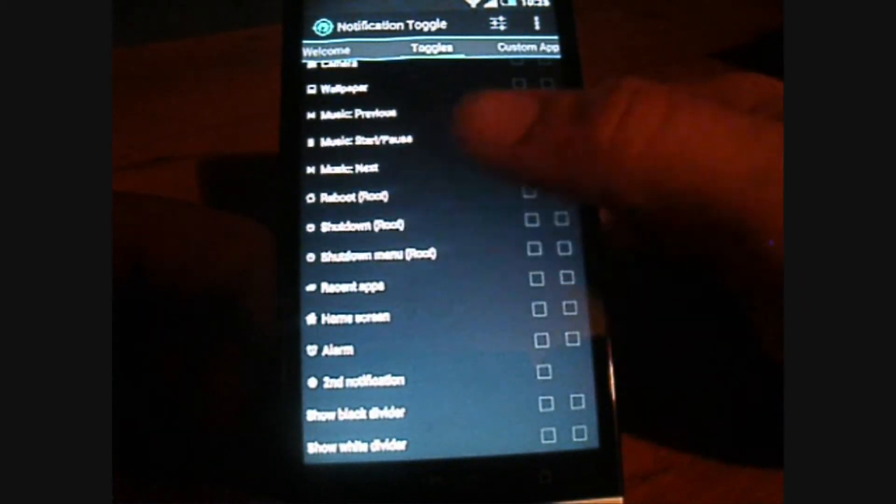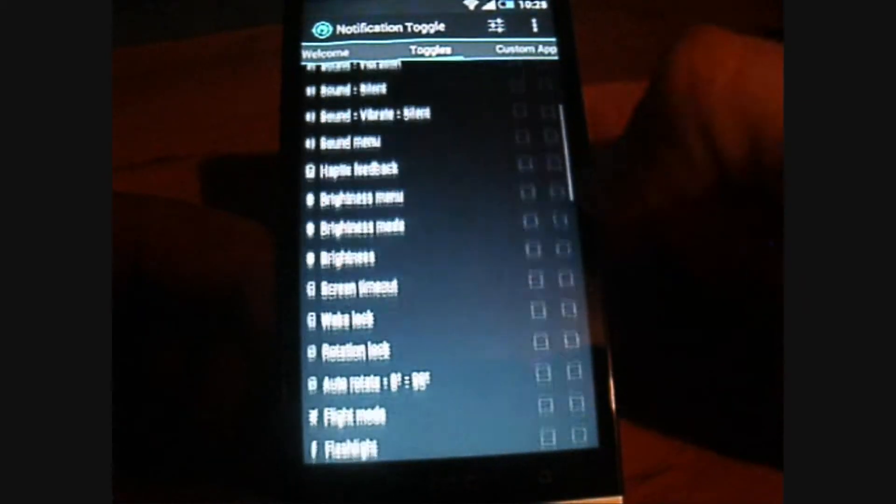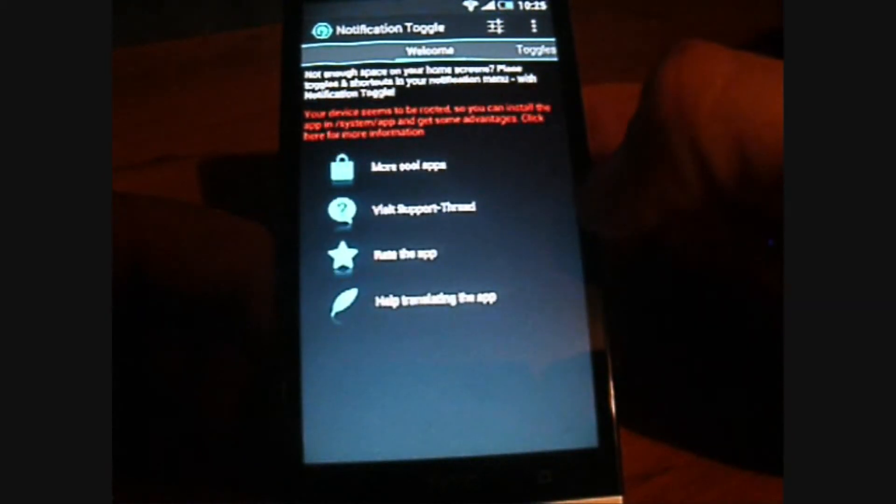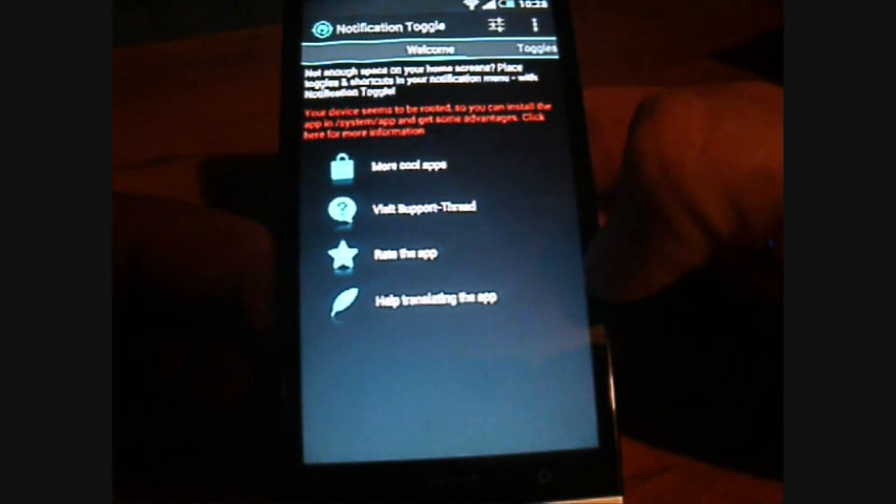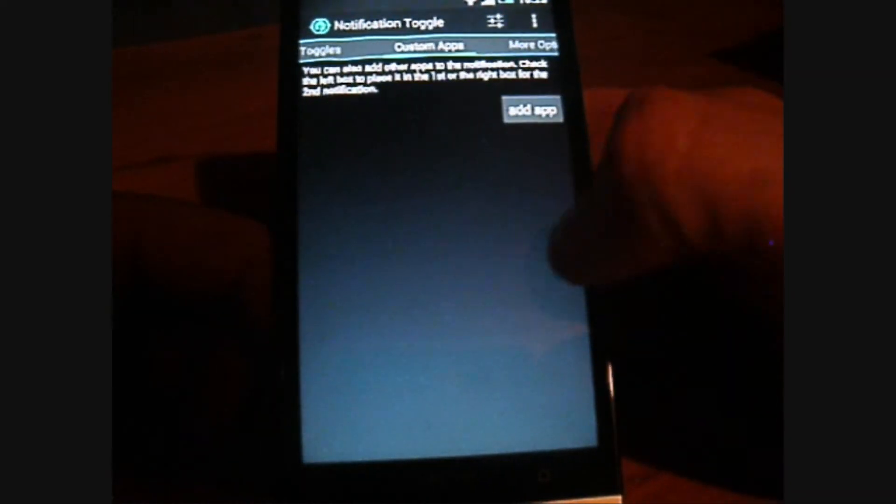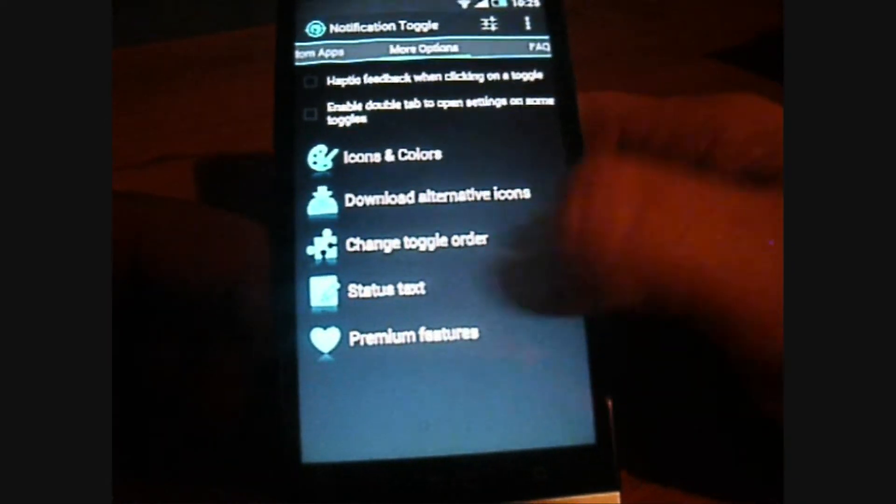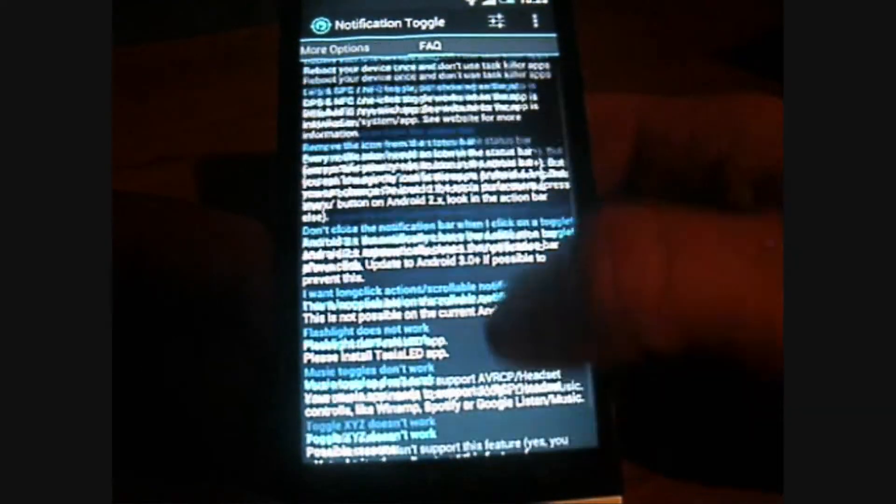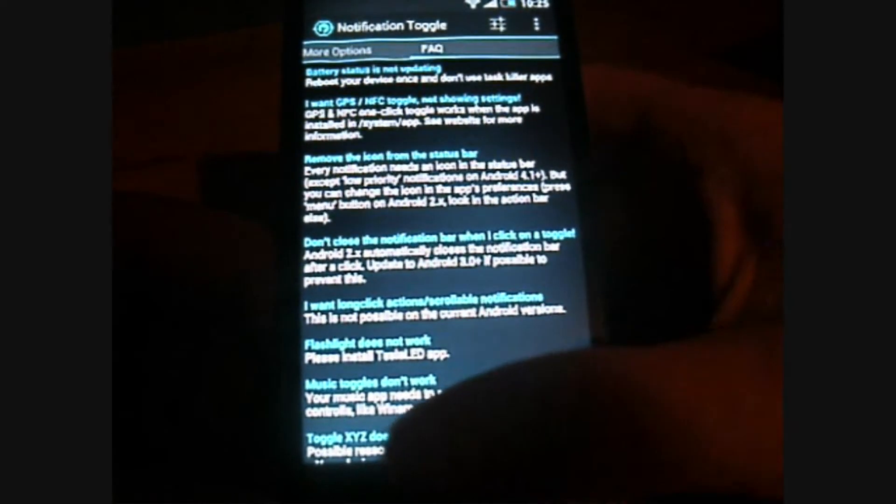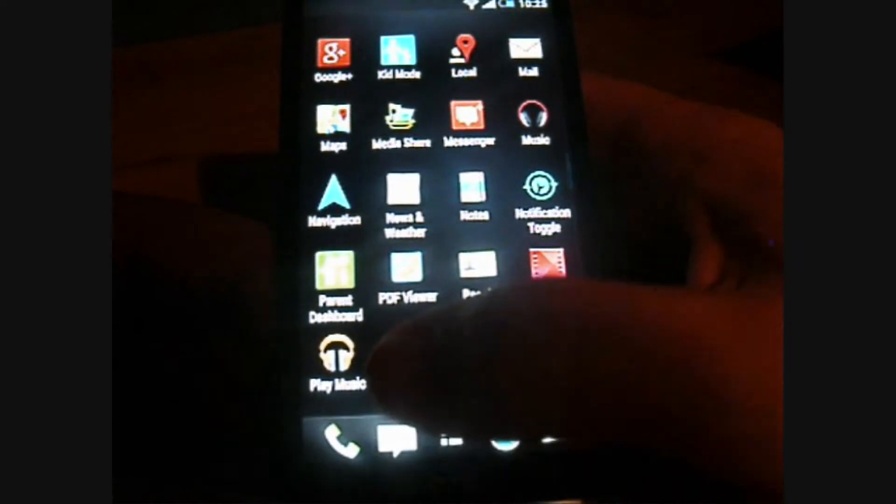Now, under the notification toggles, you'll also see that you can pull over to the Welcome, Custom Maps, More Options, and I guess Frequently Asked Questions here, which is kind of convenient for some problems you might have.